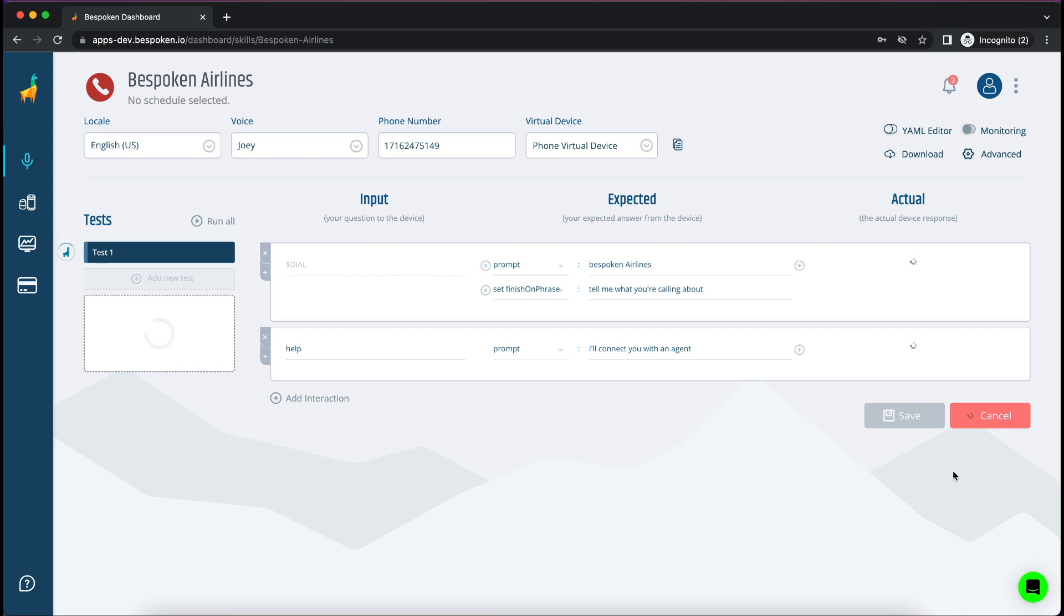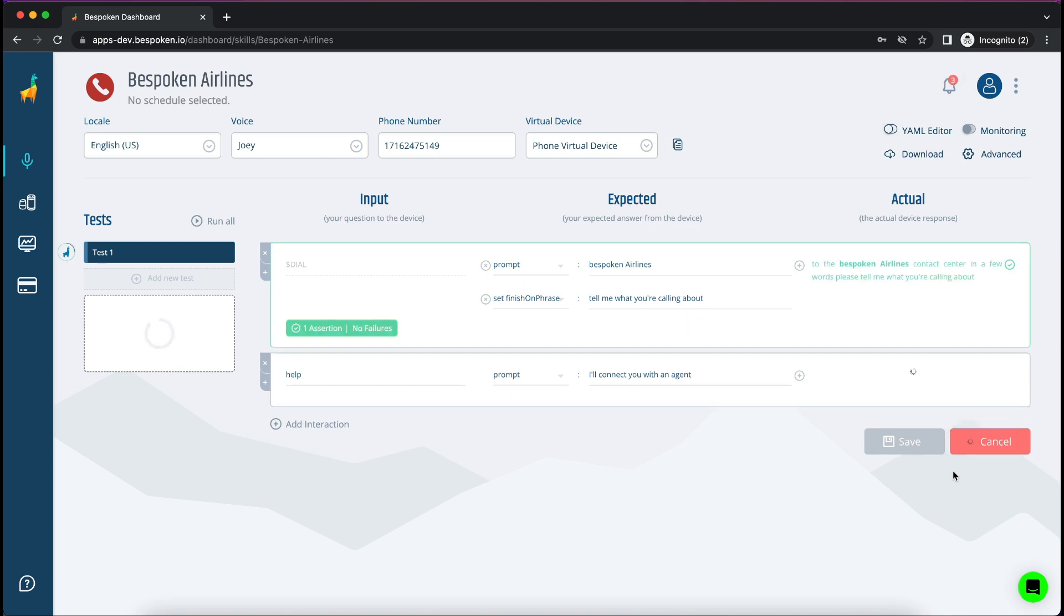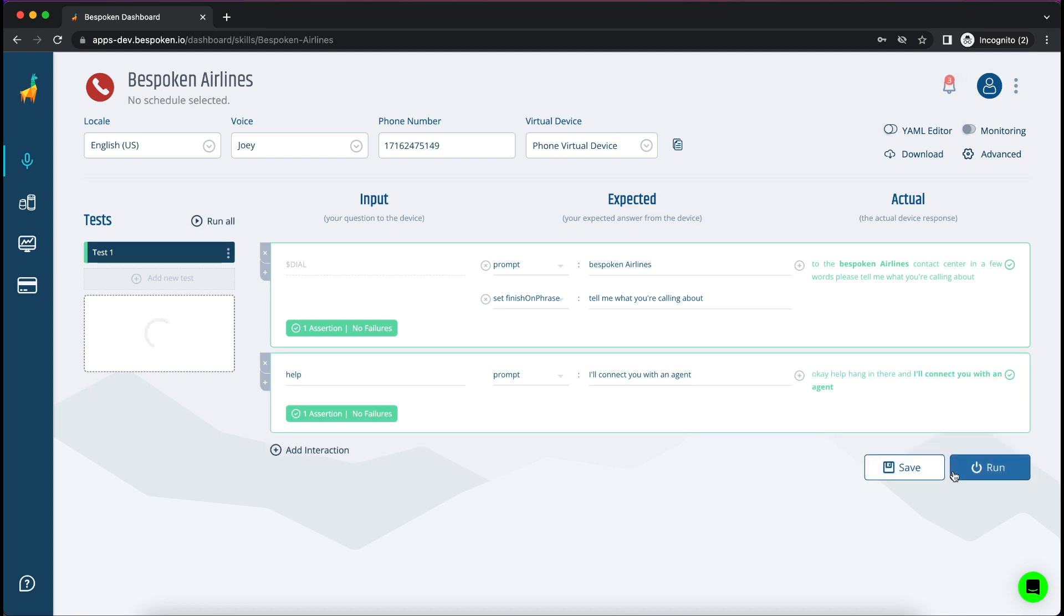The test is now running and I can see the responses coming back in real time. We are using speech-to-text to transcribe the call and compare the expected versus the actual responses.